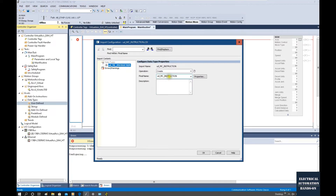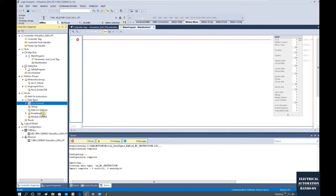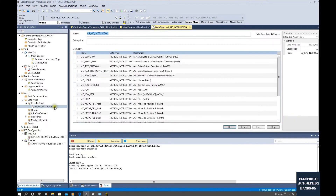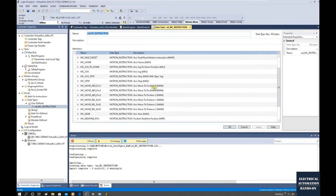Here we can rename the data type. I will select Create and click OK. This is the MC Instruction UDT, which includes the commonly used MC control instructions — for example, home, drag stop, move, axis gear, and other commonly used MC instructions.